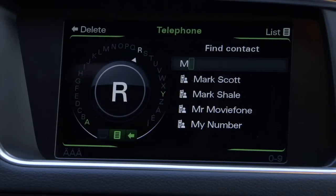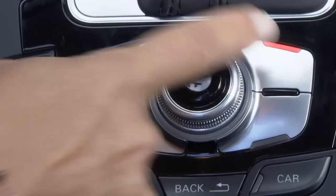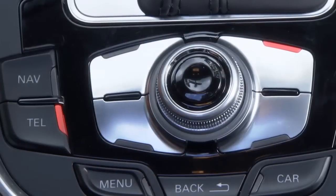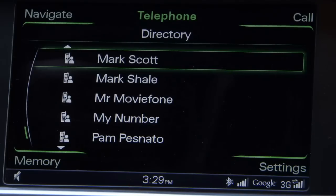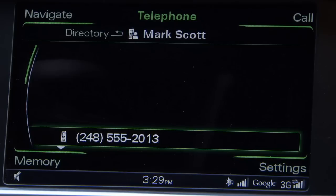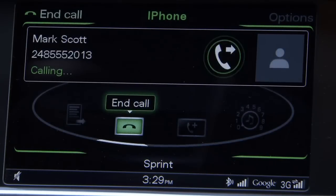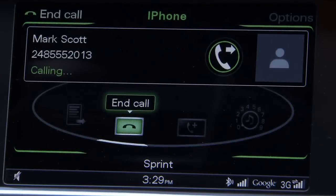You can also spell out a name if the list is particularly long. Once the name is found, press the list control button to display the list and select the name. This will show you all numbers associated with the name. Select the number you wish to dial and you're connected.